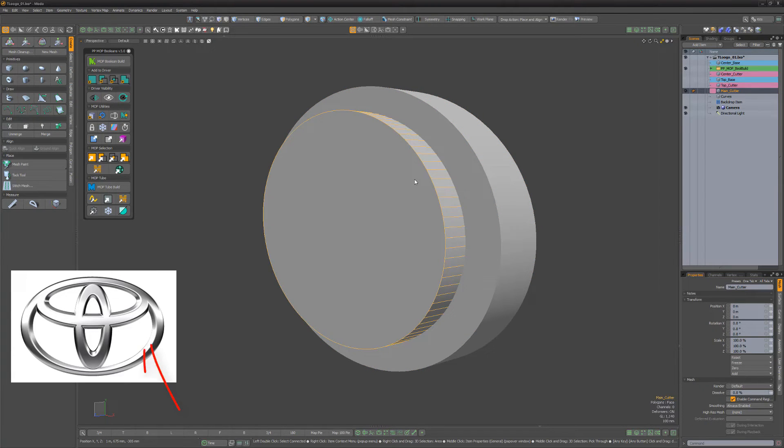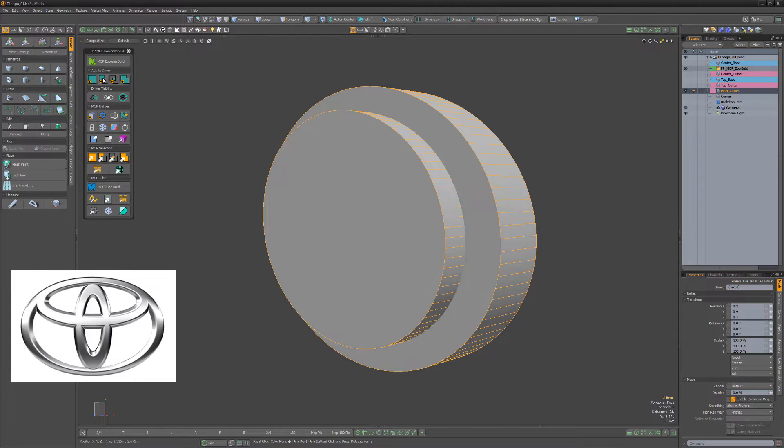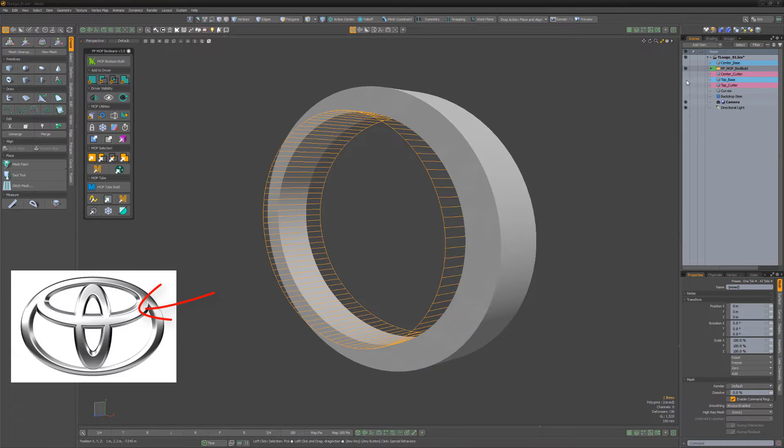Select the cylinder mesh item that will create the main hole. Shift select the main cylinder, then click add to subtract driver.